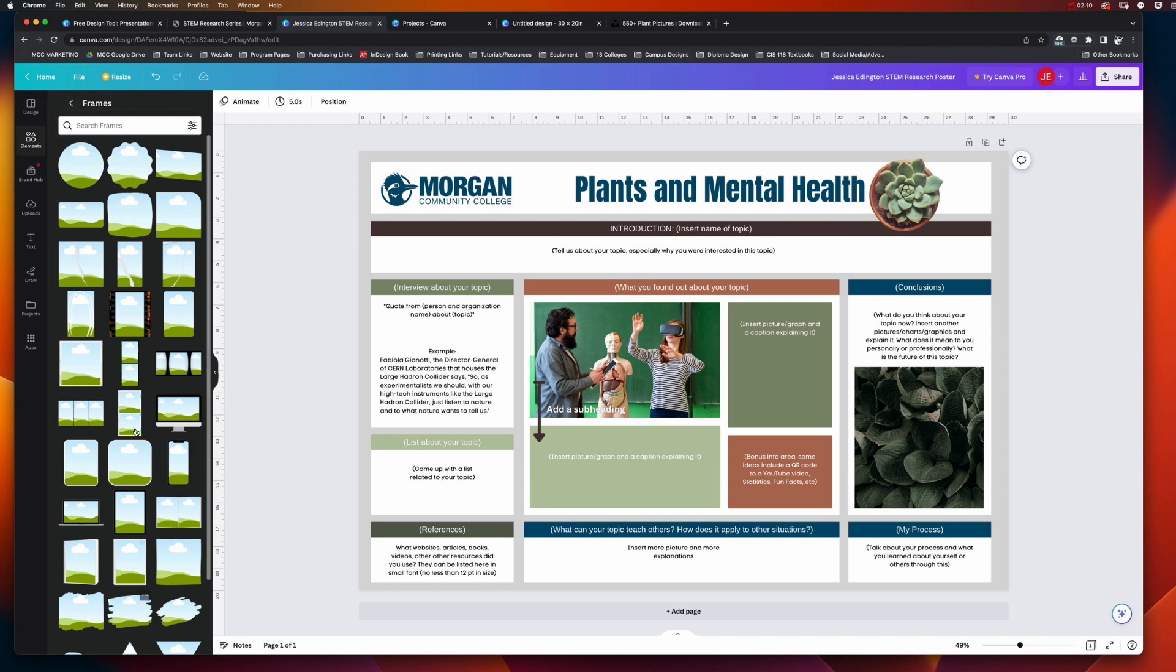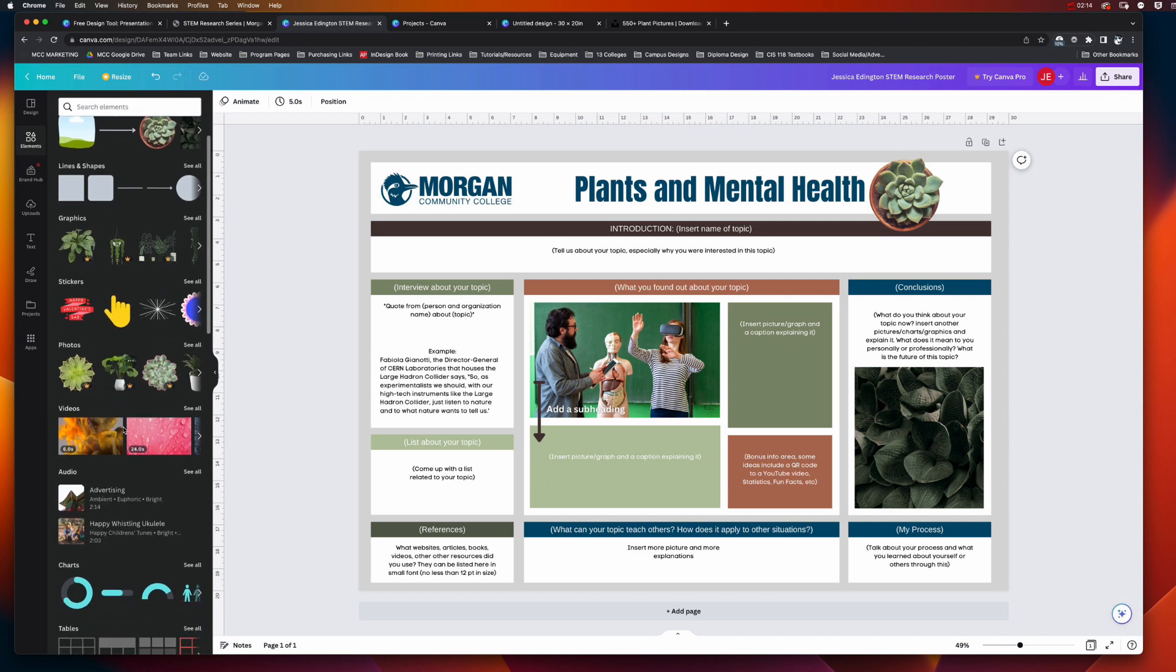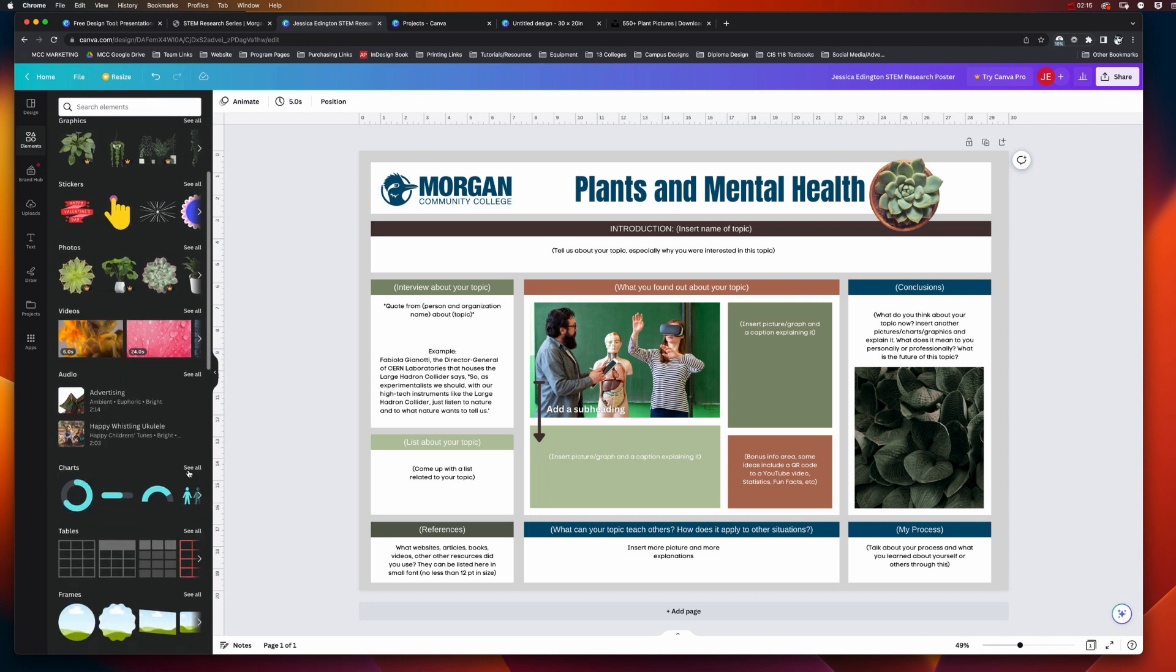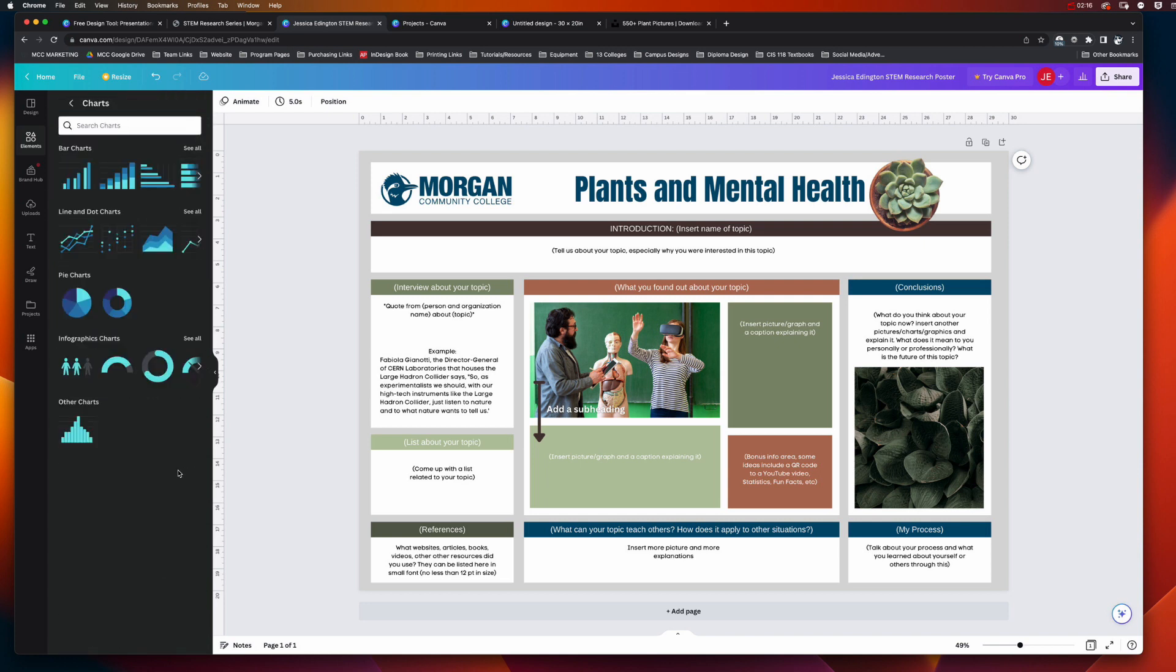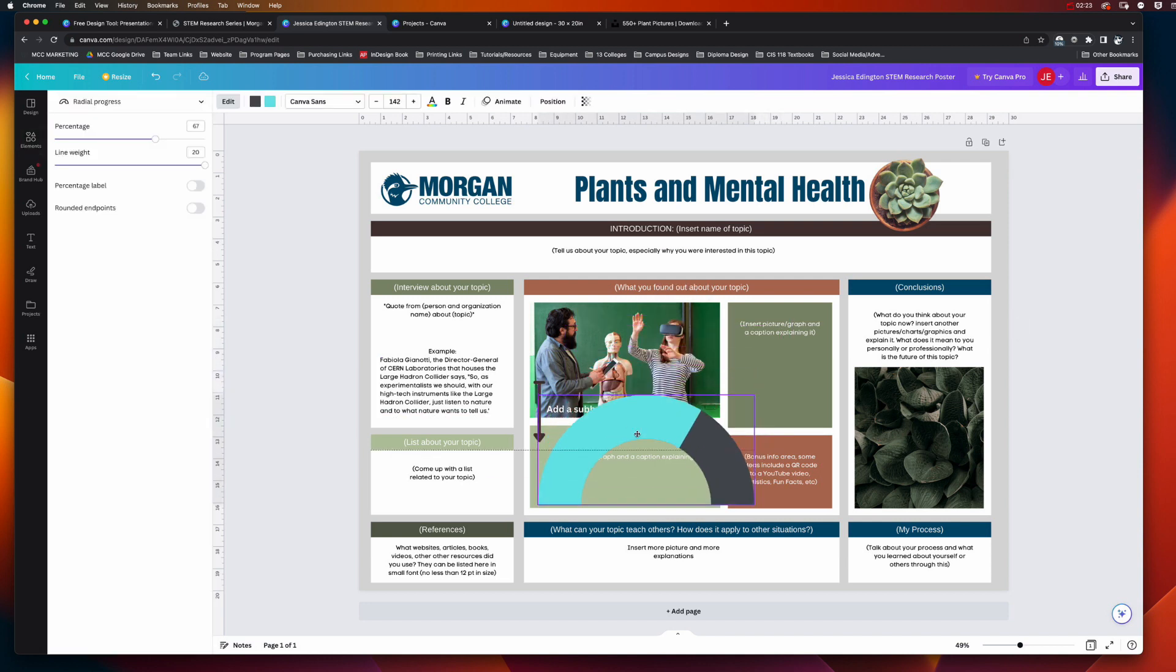Sometimes when you go to elements, it's the last kind of set of elements that you picked, so you can go back this way. And this is where we can see all the different types of charts. When you choose one, let's say I want to say like 67% of the respondents said that they felt like they had better mental health with plants in their office, then I can do a chart here.